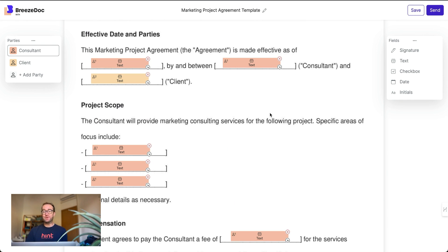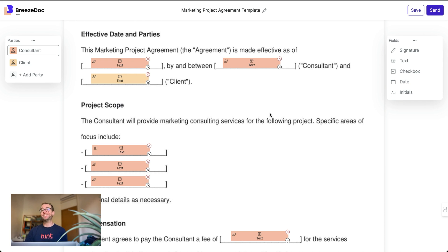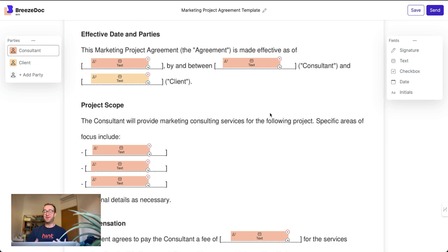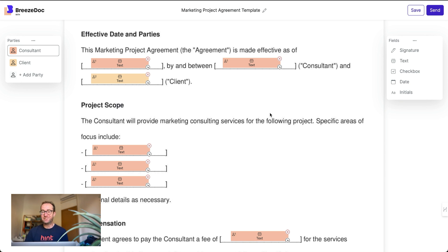The other thing you can do is go to ChatGPT, which is great for contracts. Just tell it what you want to say. It's also great for reading contracts — if someone sends you a contract and you're not sure what it means, you can throw it into ChatGPT. That's a pro hack right there.